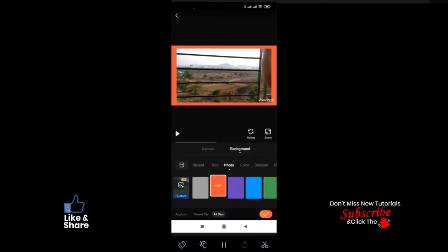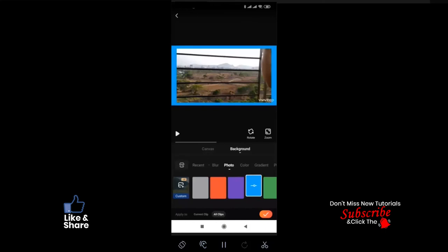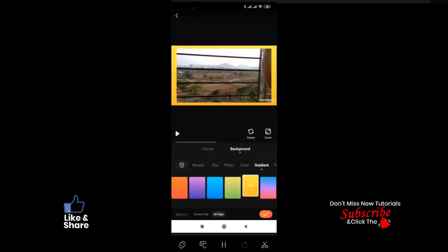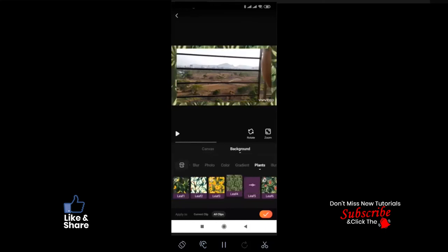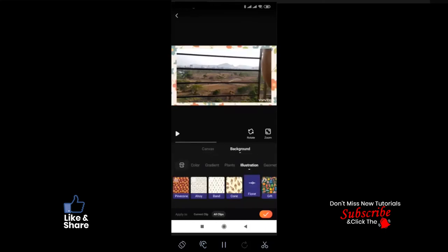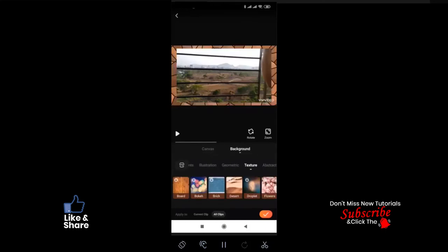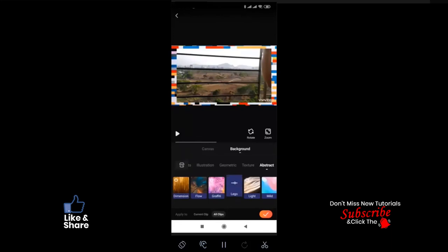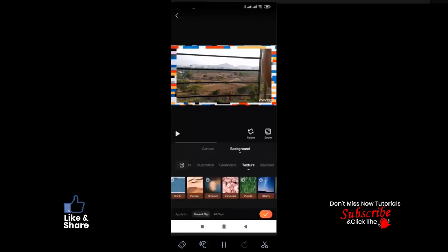For background, you have options like video background with blur, photo, colors, gradient, and many more options available to enhance your video background. Check each option one by one to make your video interesting.